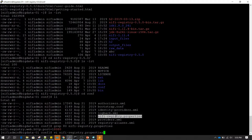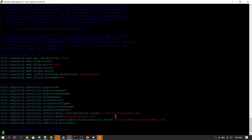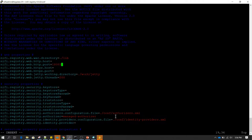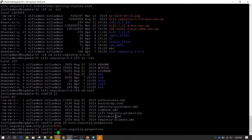I'm going to open this file using the vi editor and change the default port from 18080 to 18082. You can change it to any number you want — just make sure the port is available and not being used by any other application. Now save and exit, and go to the bin directory.